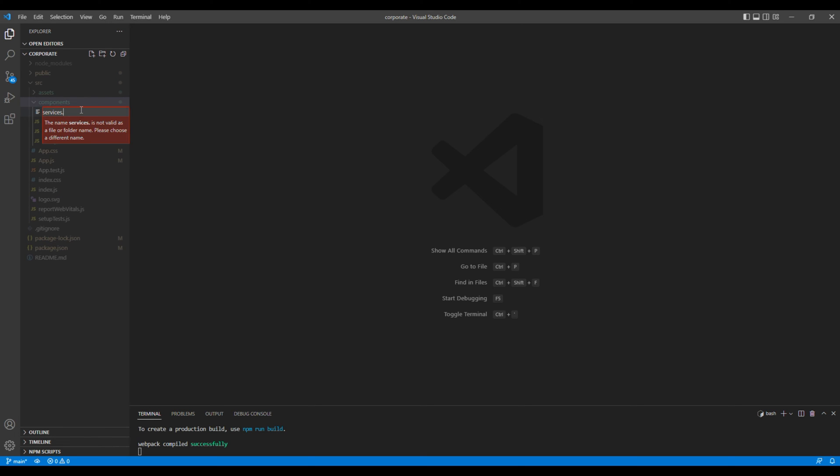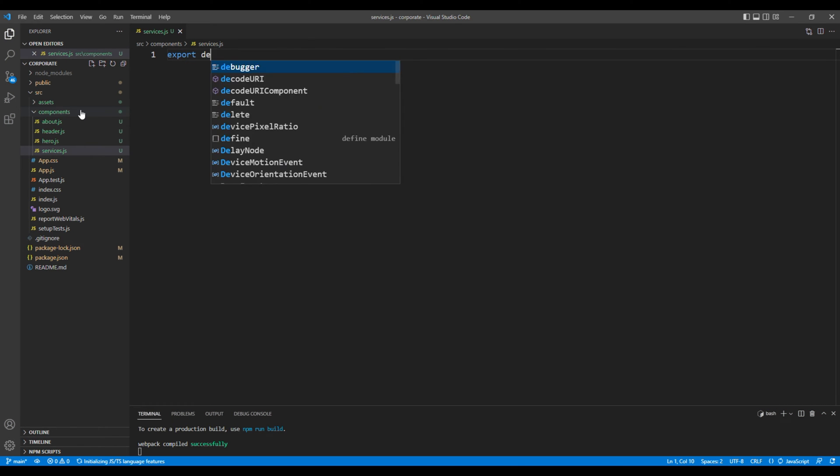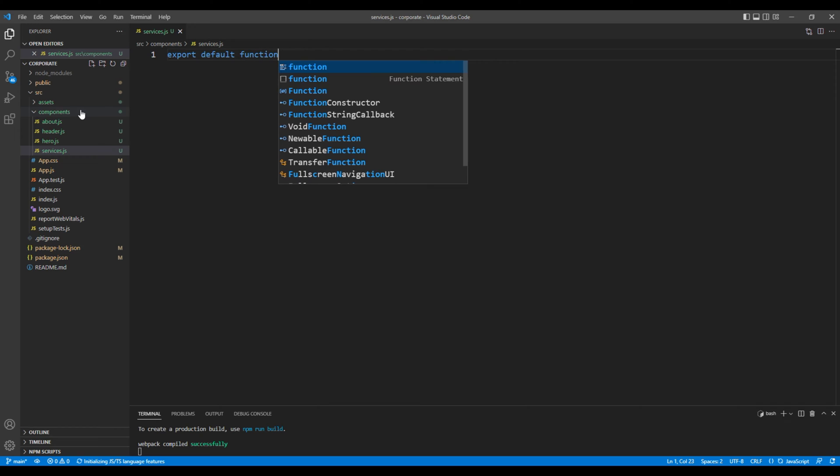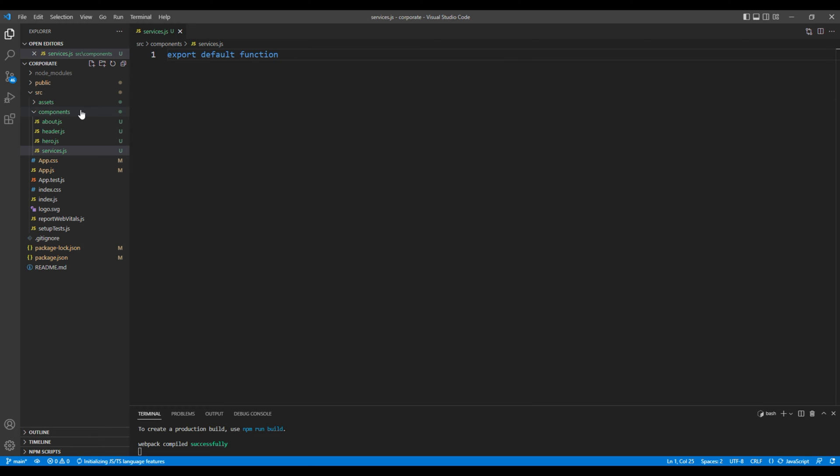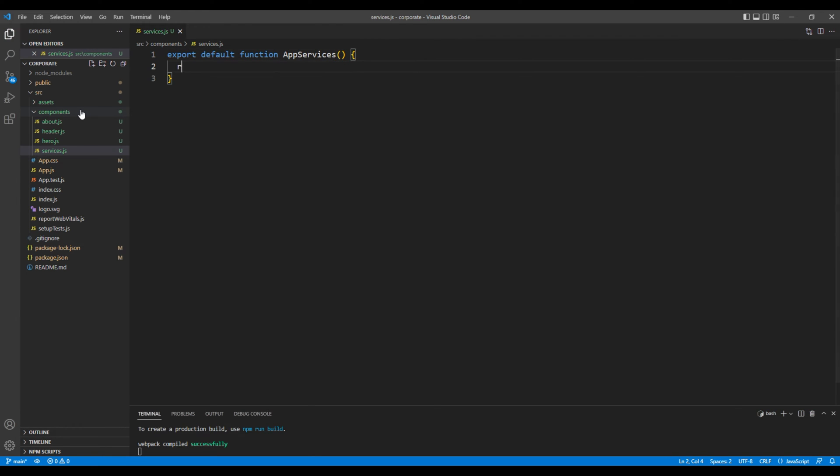.js. We'll create a functional component so add export default function and the component name I would say app services. In return let's just add a div tag with the text services.